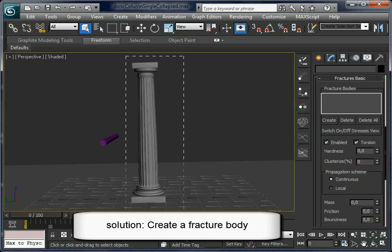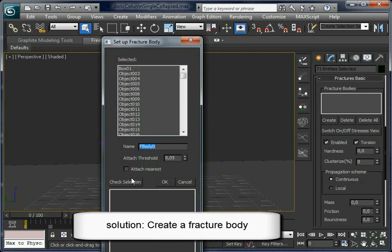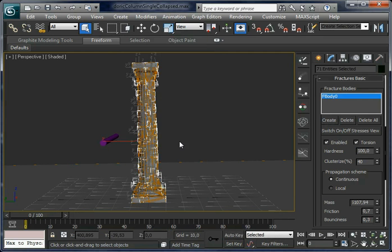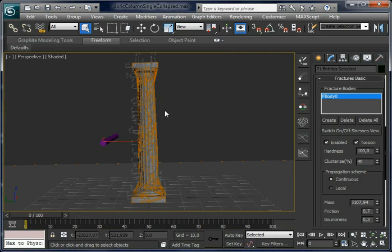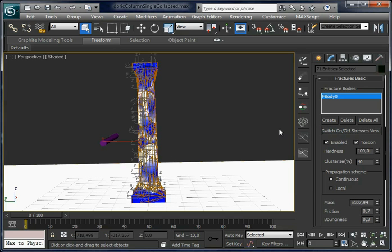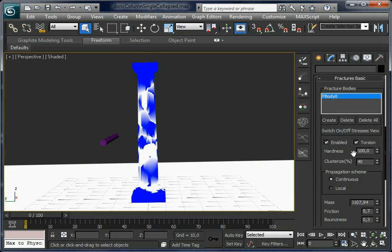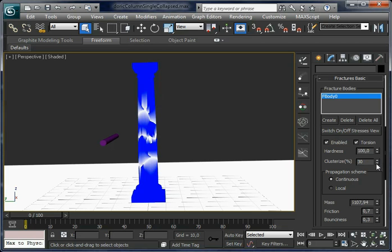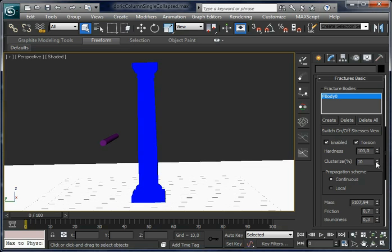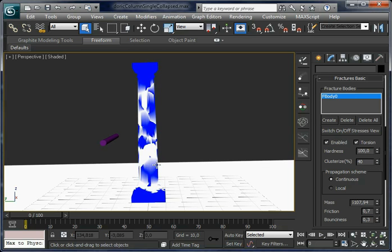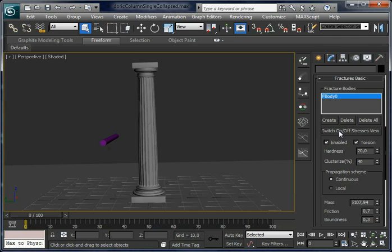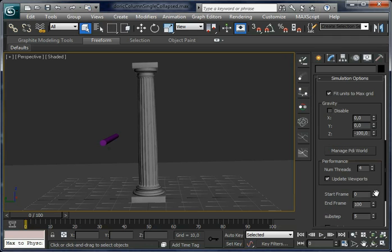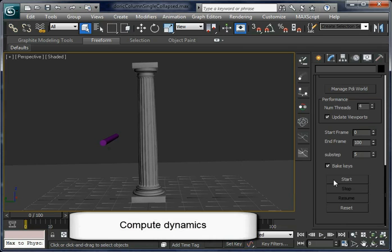We can fix this with built-in PDI by creating a fracture body. Open the Basic Fracture window and click on Create. The orange lines mean the fracture body is created. We can also switch on stress view to see the distribution of hardness. Now the column is a whole in dynamics. We can switch the way it is breaking with crystallize and hardness parameters — set crystallize as default and decrease hardness to increase the brittleness of the model.